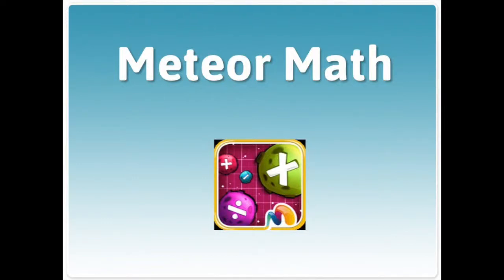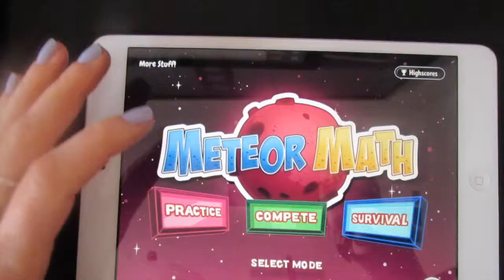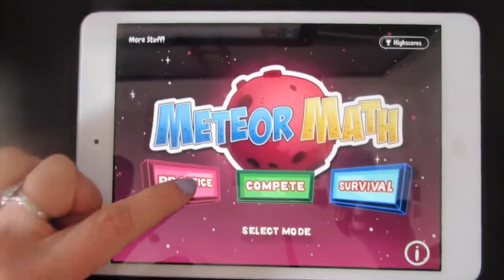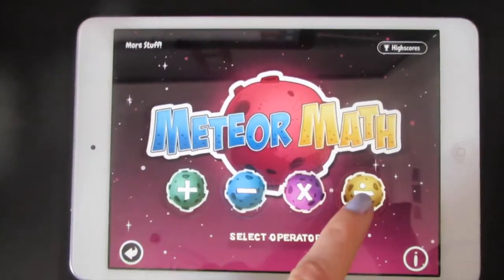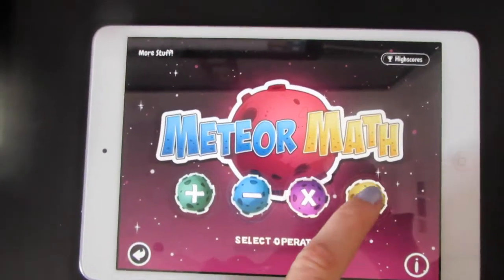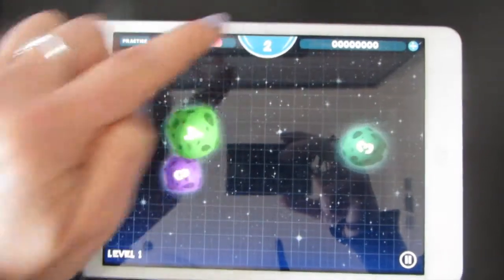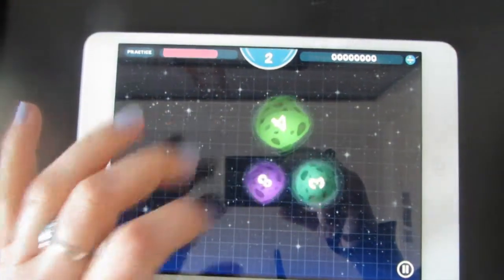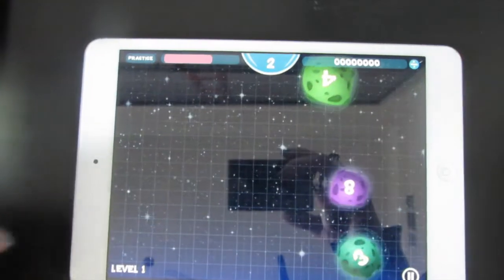Here's how to play Meteor Math for division. Tap open, and then tap practice. Select the division symbol. Your target number is 2. Tap numbers that when they divide will give you 2.